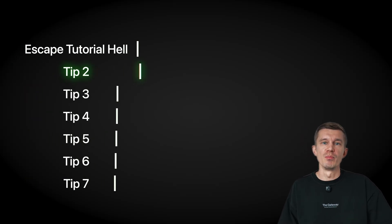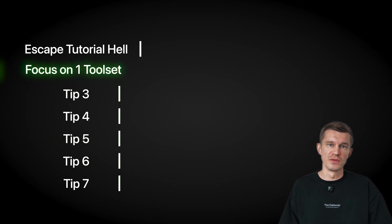Now, once you start building, you might wonder what tools do I use? And that brings us to tip number two. Focus on one toolset and master the basics first. Pick one primary toolset and stick with it, especially at the start. Don't overwhelm yourself trying to learn Python and R and SQL and all the new libraries all at once. Instead, focus on just one.